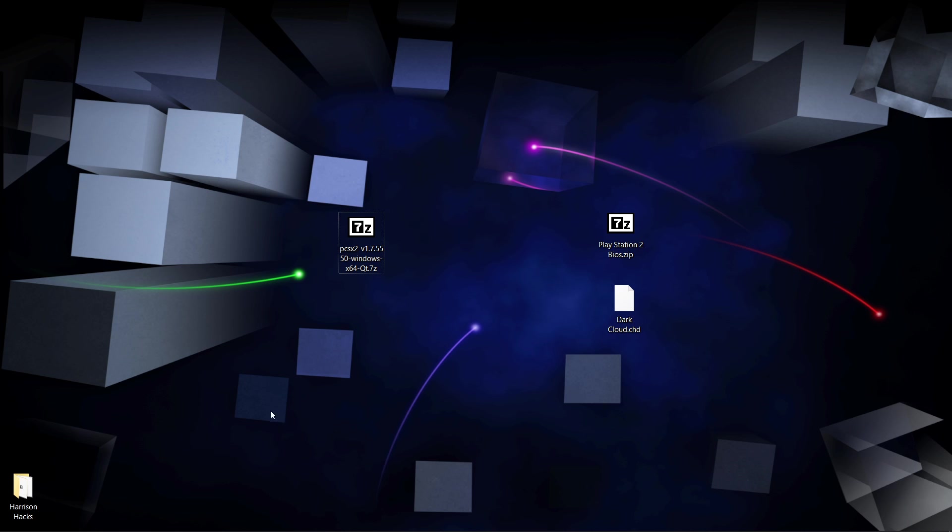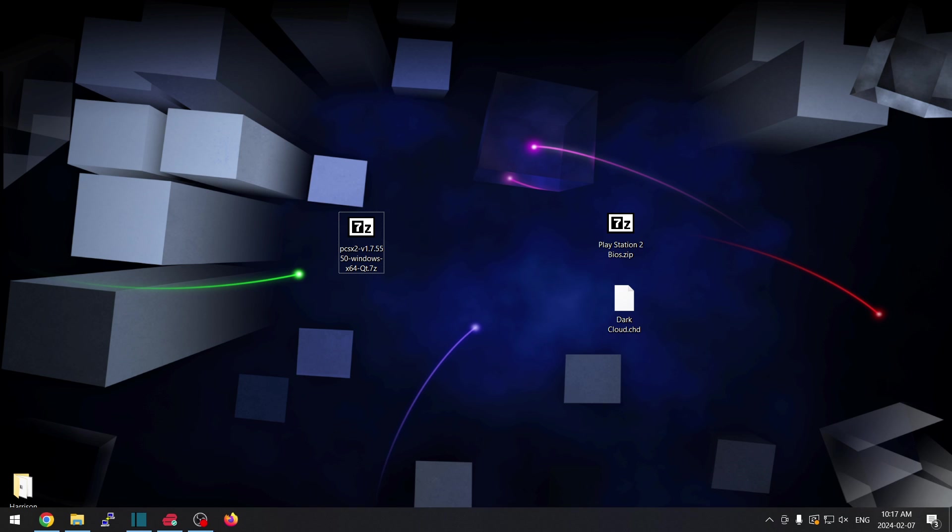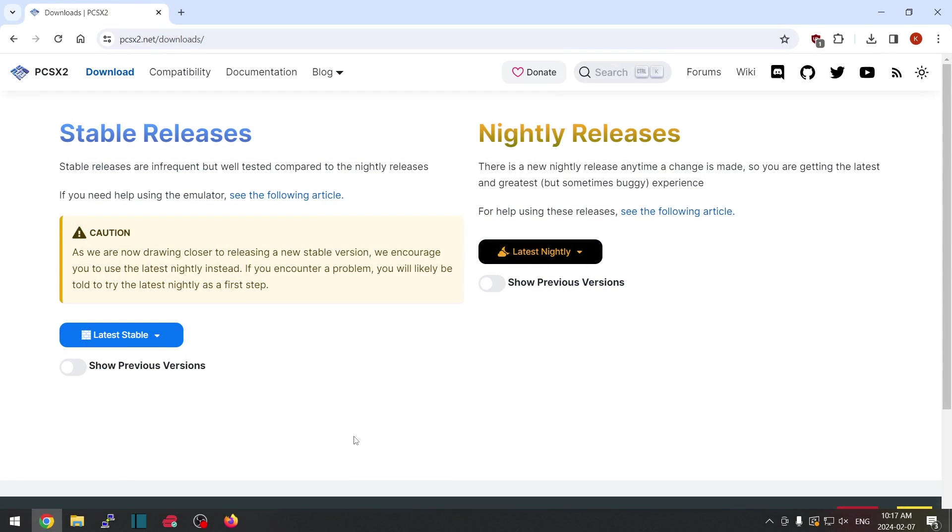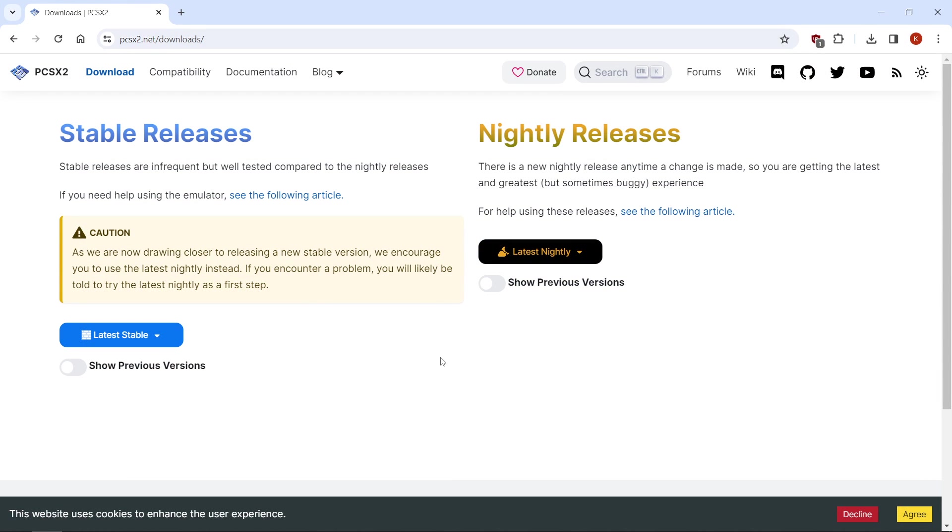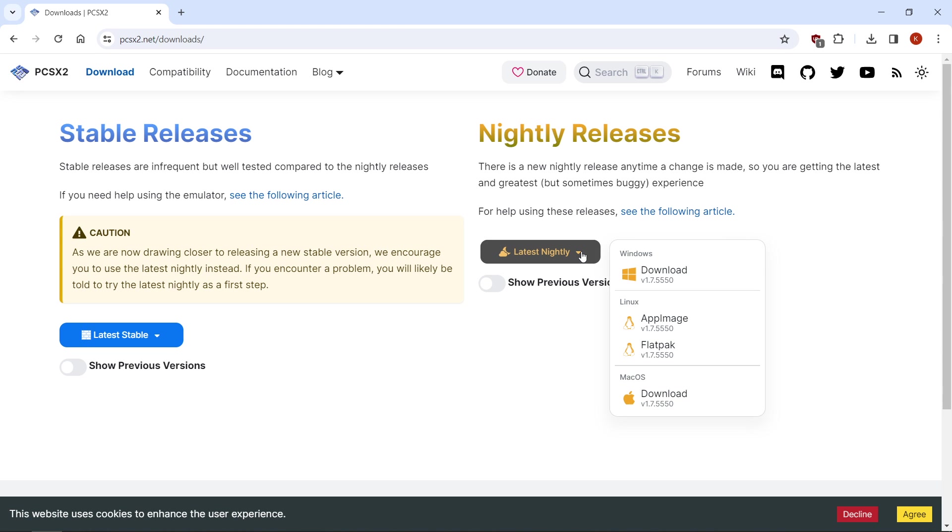The first thing we want to do is go to the link in the description. It'll take you to the PCSX2 website and what we're going to want to do is download the latest nightly, so we'll hit this drop-down menu. We're doing this for Windows.